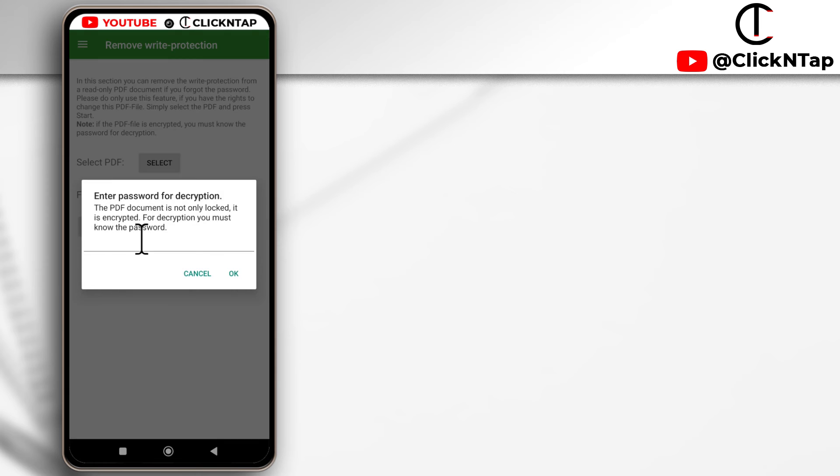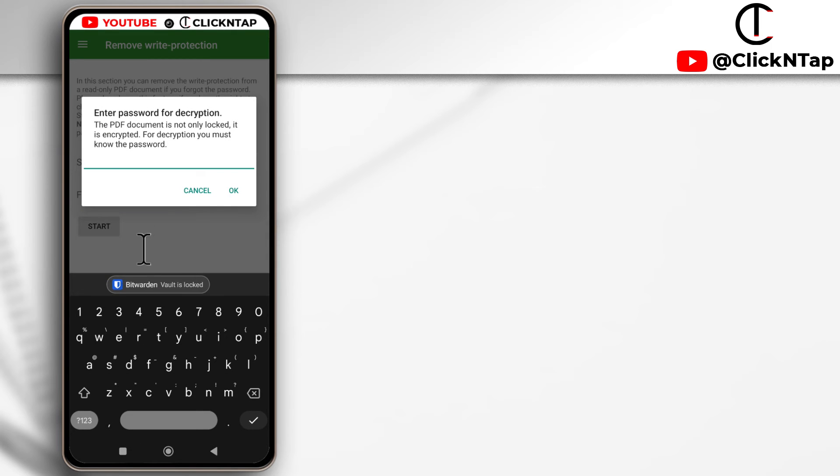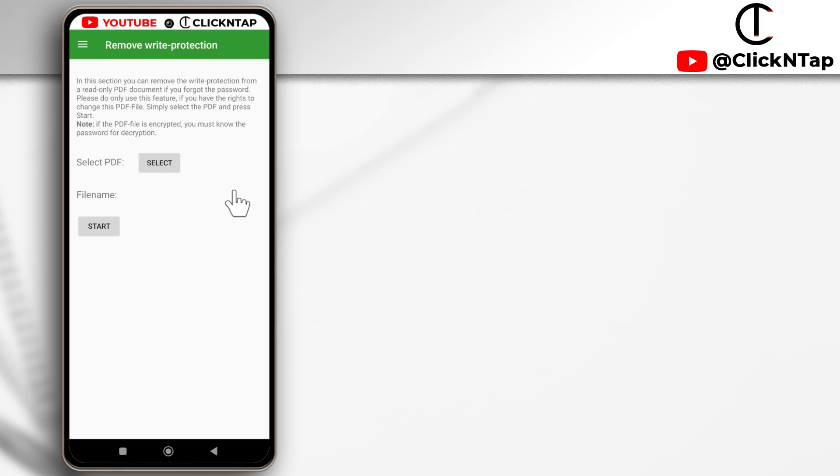So I have to input the password which I'll do now. Okay, so I just input the password and I'll tap OK. Over here it says finished and that's it.